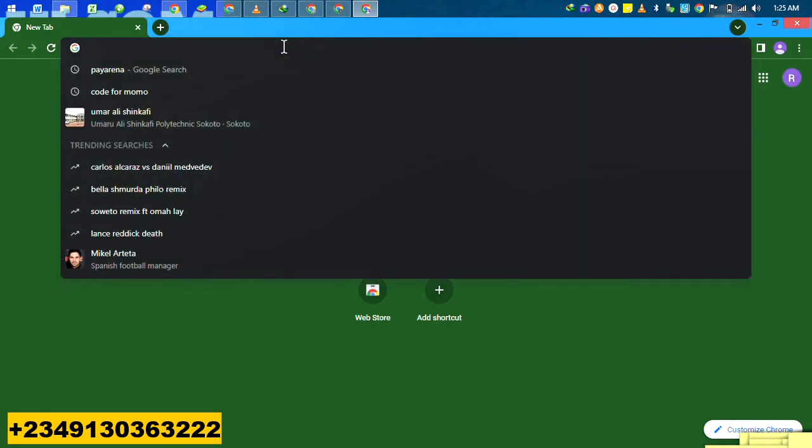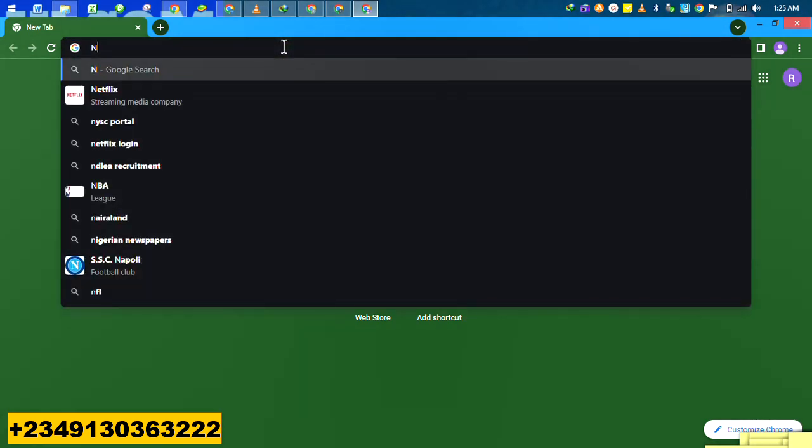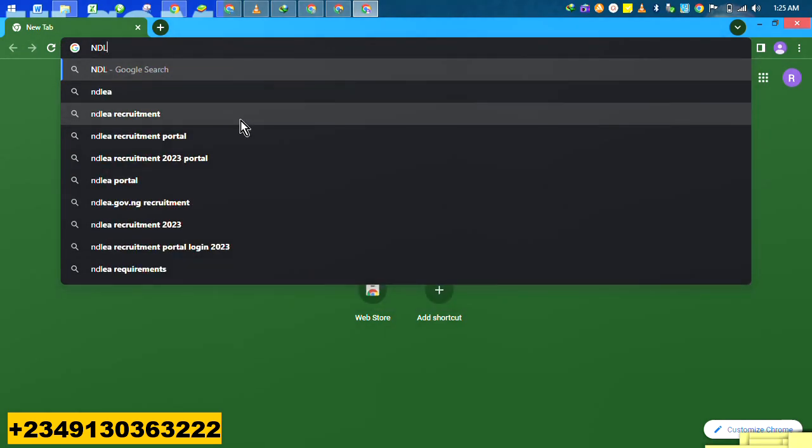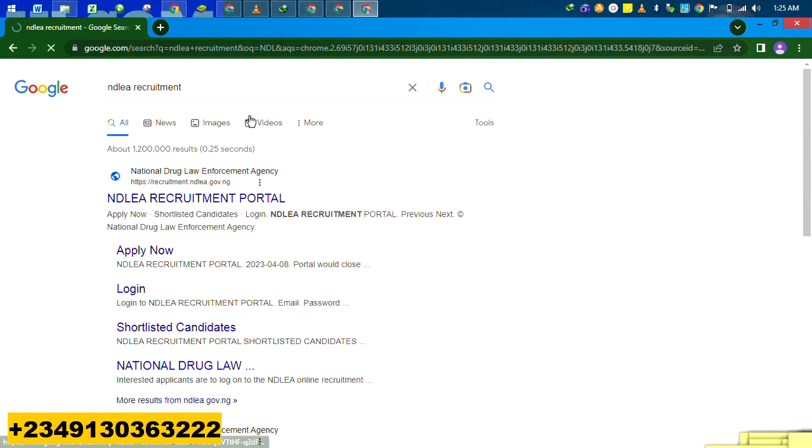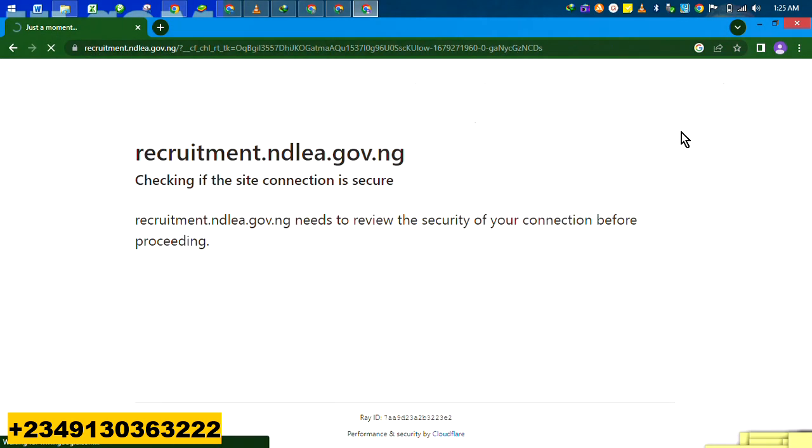What's up guys, you're welcome back. It's all about the NDLA form. Prior to this moment, there have not been network coverage. There have not been network in the server, but now there is network. So we've decided to just demonstrate how this form is filled.